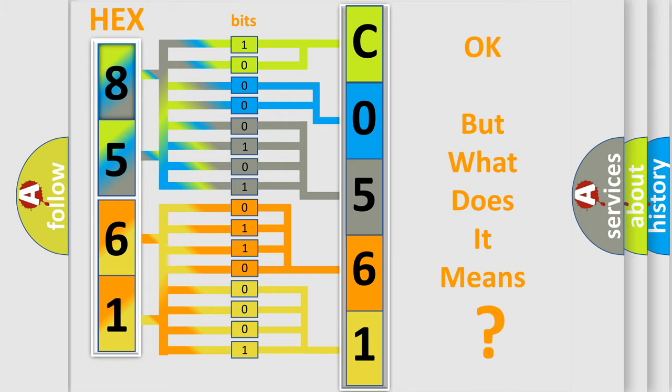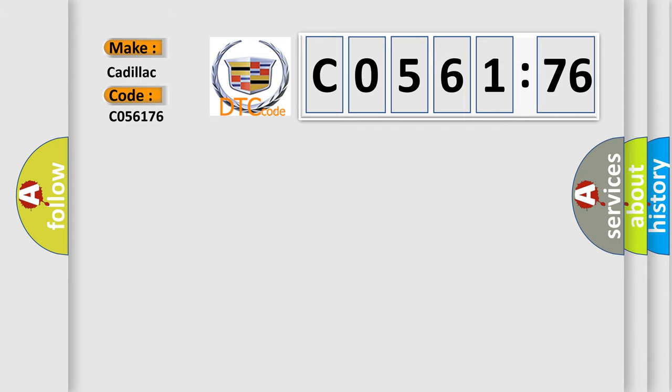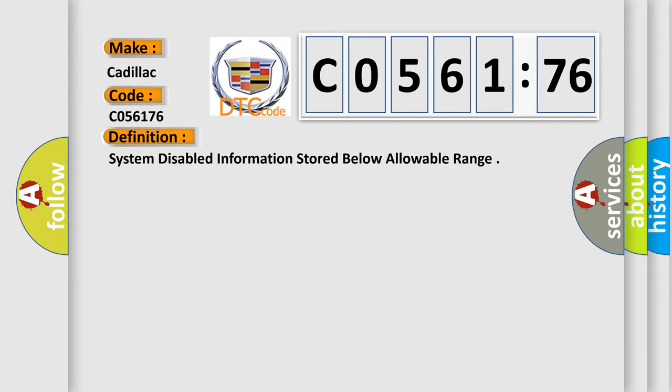We now know in what way the diagnostic tool translates the received information into a more comprehensible format. The number itself does not make sense to us if we cannot assign information about what it actually expresses. So, what does the diagnostic trouble code C056176 interpret specifically for Cadillac car manufacturers? The basic definition is: system disabled information stored below allowable range.